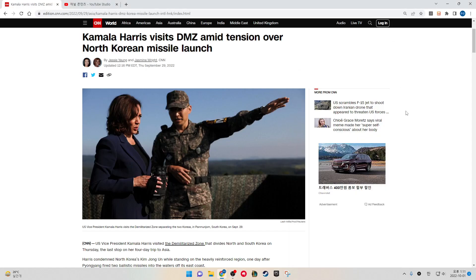Kamala Harris visited the DMZ amid detention of a North Korean missile launch. U.S. Vice President Kamala Harris visited the demilitarized zone separating the two Koreas in Panmunjom, South Korea on September 29.